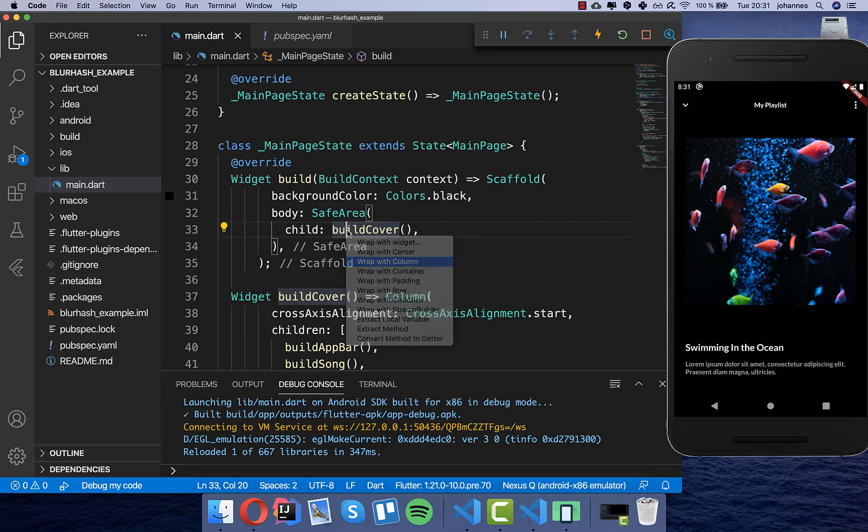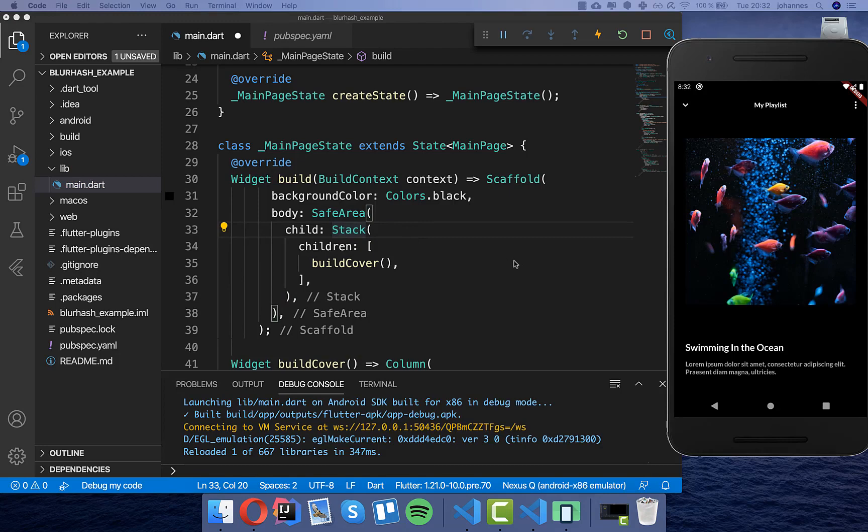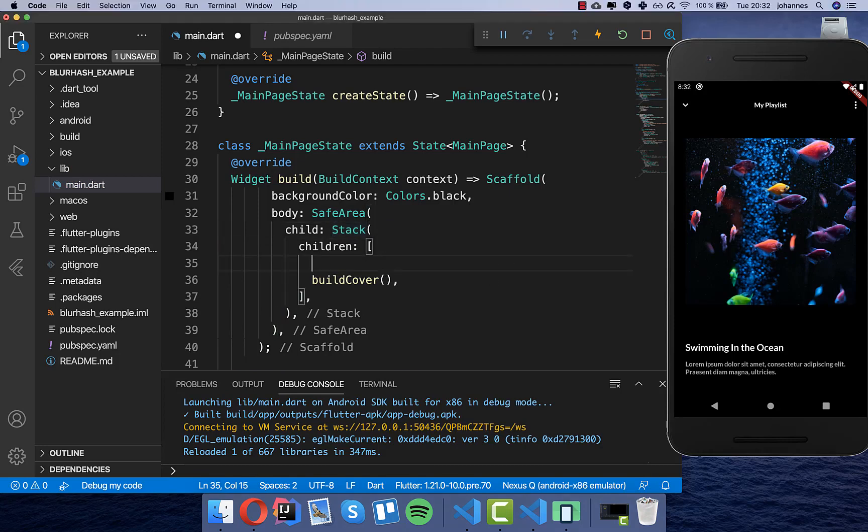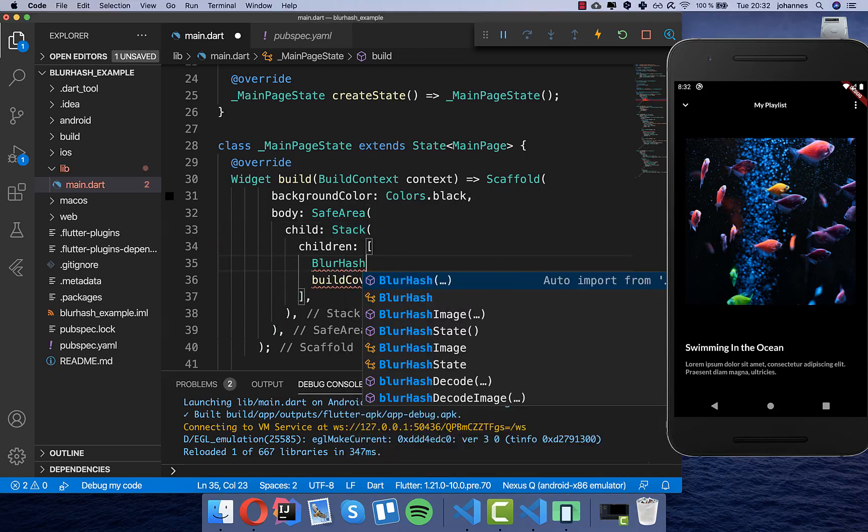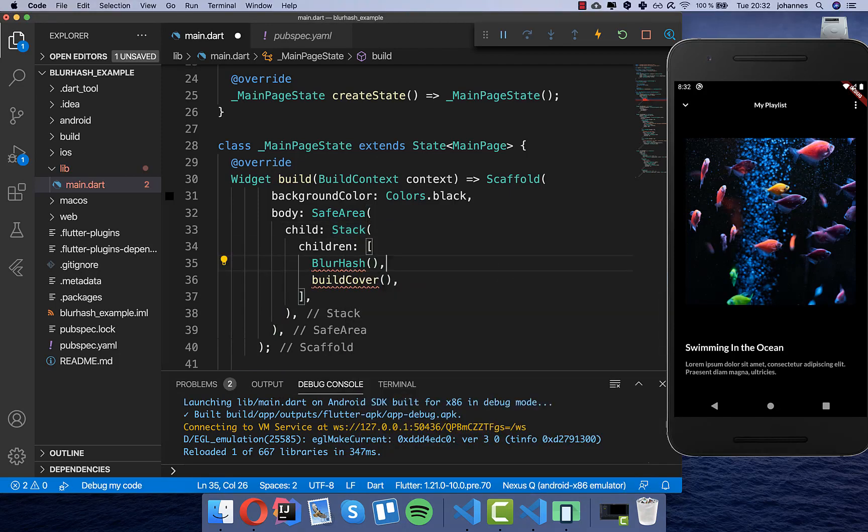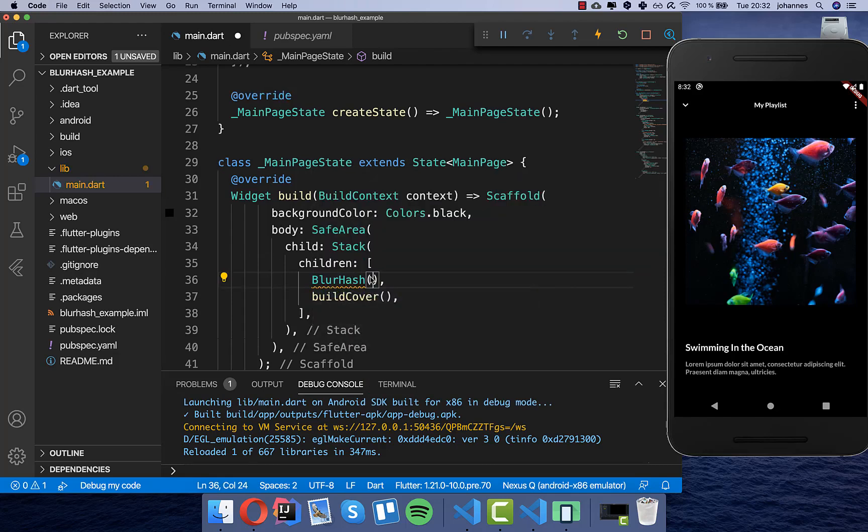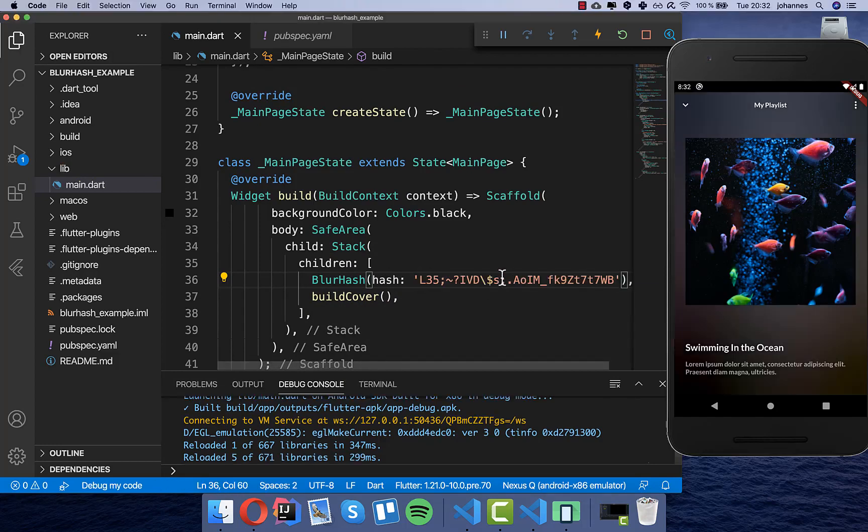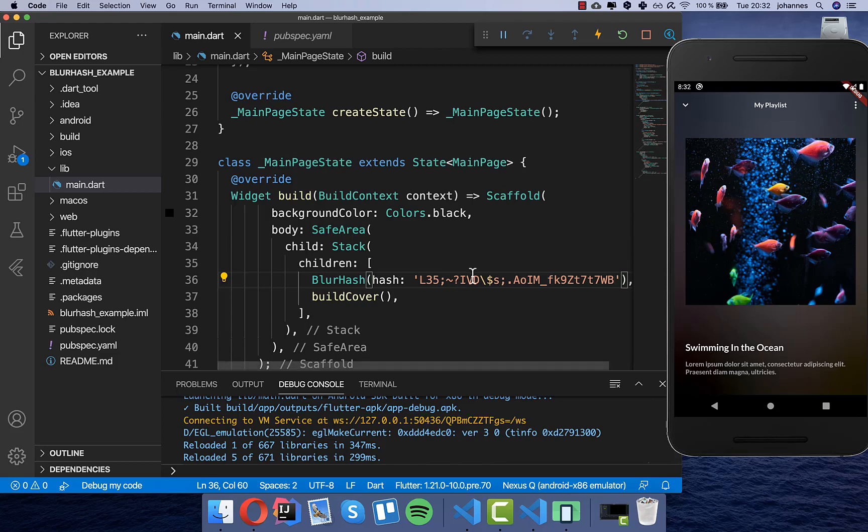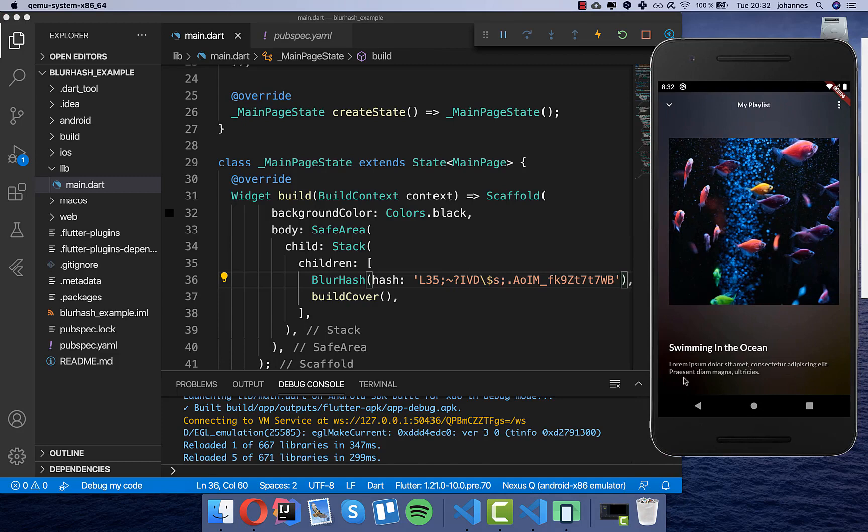So we take here a column and replace it here with a stack and now we have here this package, blur hash, or this widget from this package and we can import it here and now we have to supply here a hash and I will just put one inside so that you know you can for example have here this hash and then it will have this cool effect and it changes your screen.